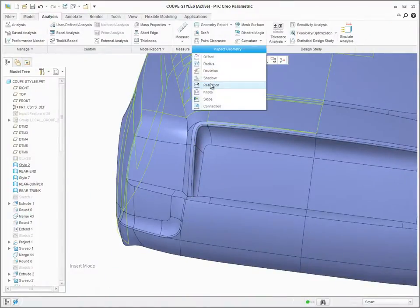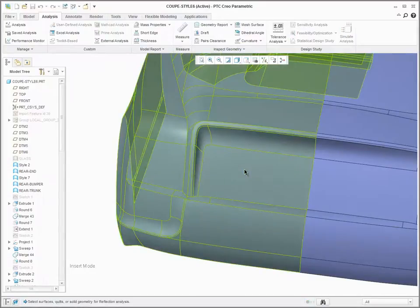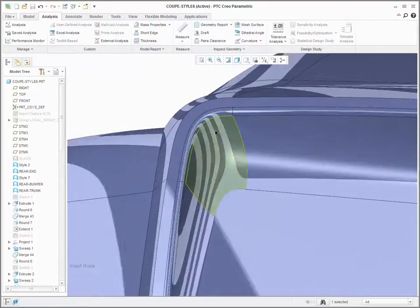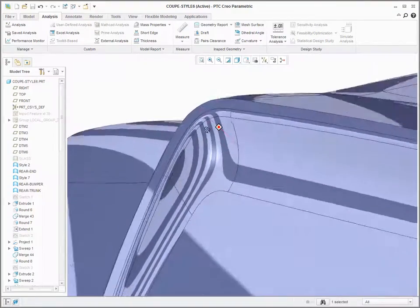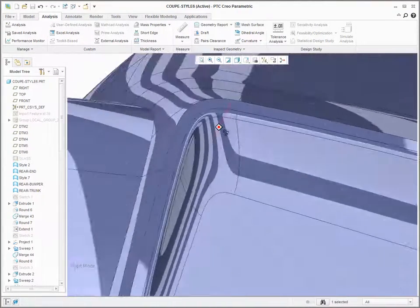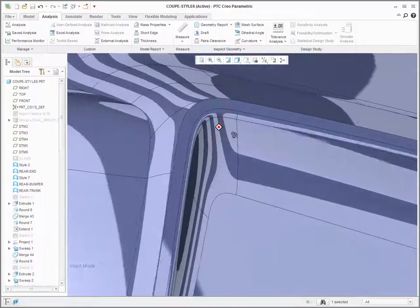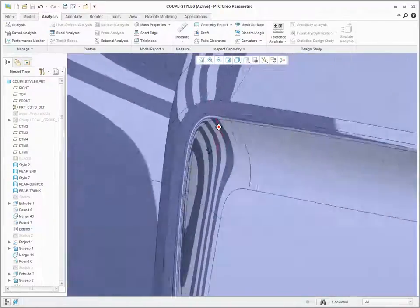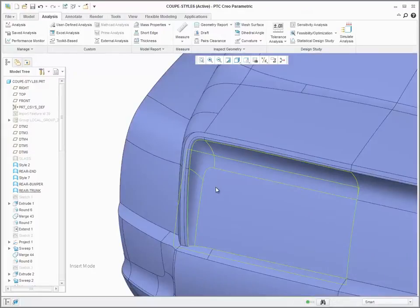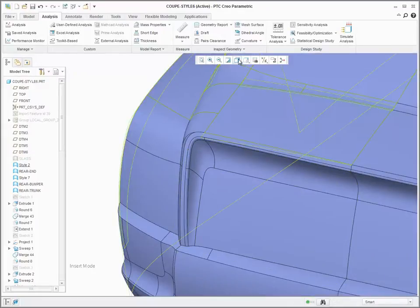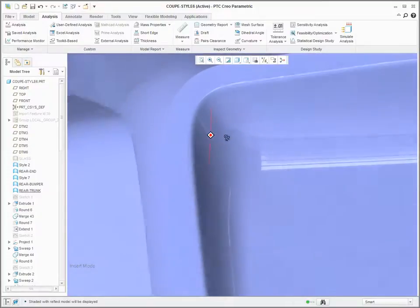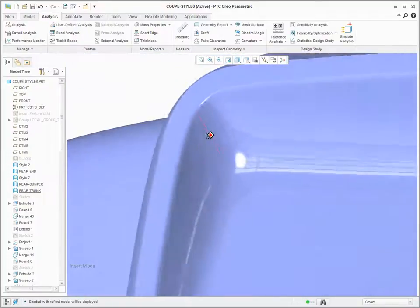If you click Analysis Reflection to apply a reflection analysis onto the geometry, you can see how cleanly the reflection lines transition across the patch structure. When you click Shading with Reflections, you can see clean reflections and highlights on the model.